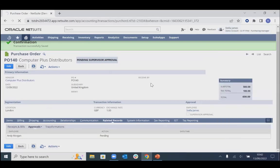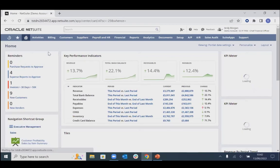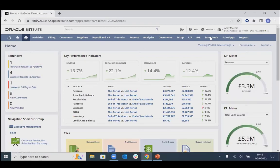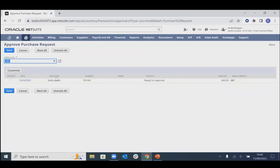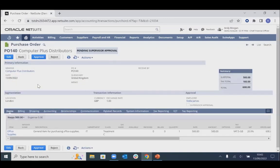We'll log back in as our CFO, Andy Morgan, to approve this PO and carry on with the rest of the process. Refreshing the home dashboard, we now have one purchase request to approve. Clicking in, we can see PO 140 that was just entered. If we had various purchase requests, we could bulk approve, but for this demonstration we'll click into the PO to see the full level of detail.